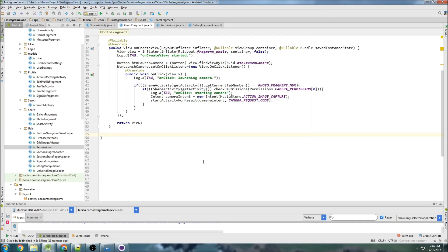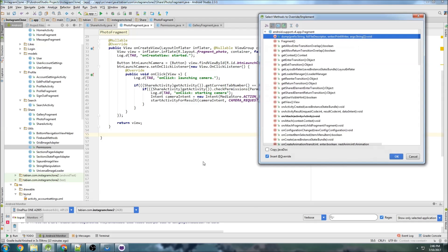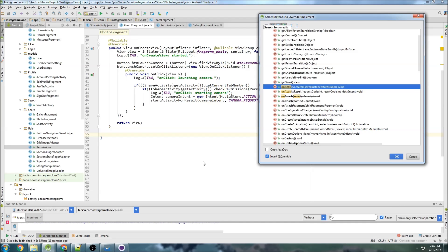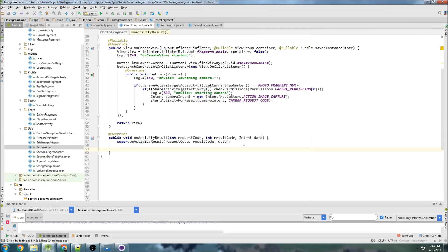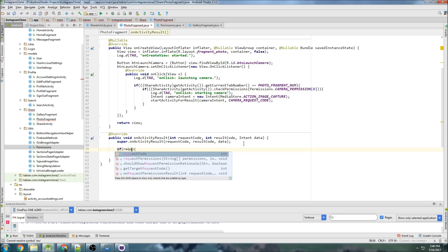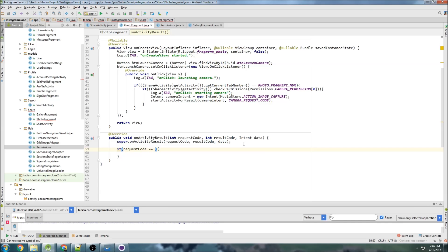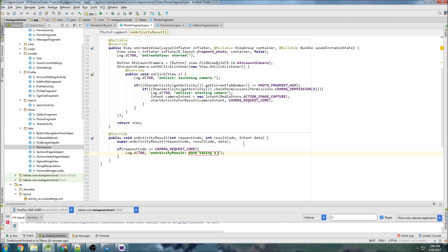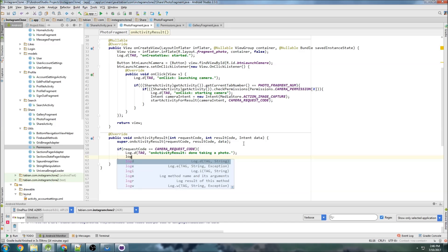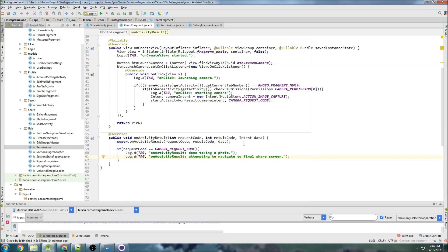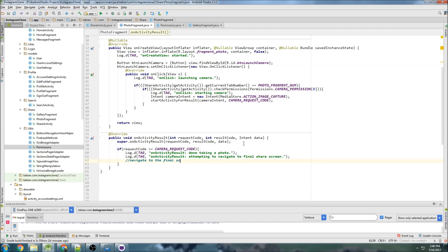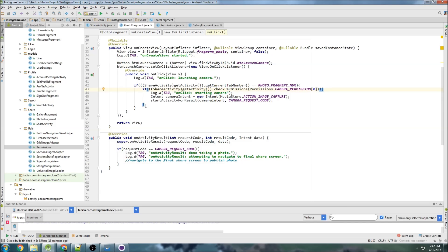But once we actually take a photo we need to be able to retrieve it. And to do that we're going to use on activity for results. So control O for override methods and do on activity for result. And we just want to do an if statement here for if request code equals camera request code then we know that we have got a photo. So we're done taking a photo and we can do attempting to navigate to the final screen, final screen share screen whatever that's going to be. And then we would navigate to that screen. So navigate to the final share screen to publish photo.